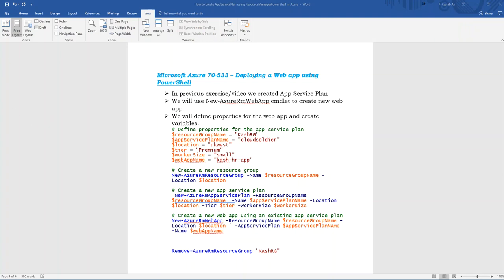Looking at this slide — deploying a web app using PowerShell. I've combined the previous scripts into one. First, we'll create a new resource group, then create a new App Service Plan. As I mentioned, we cannot deploy a web app unless we have an existing App Service Plan or create a new one. After that, we'll deploy the new web app into the App Service Plan. I've copied the same script shown on this slide into PowerShell ISE.